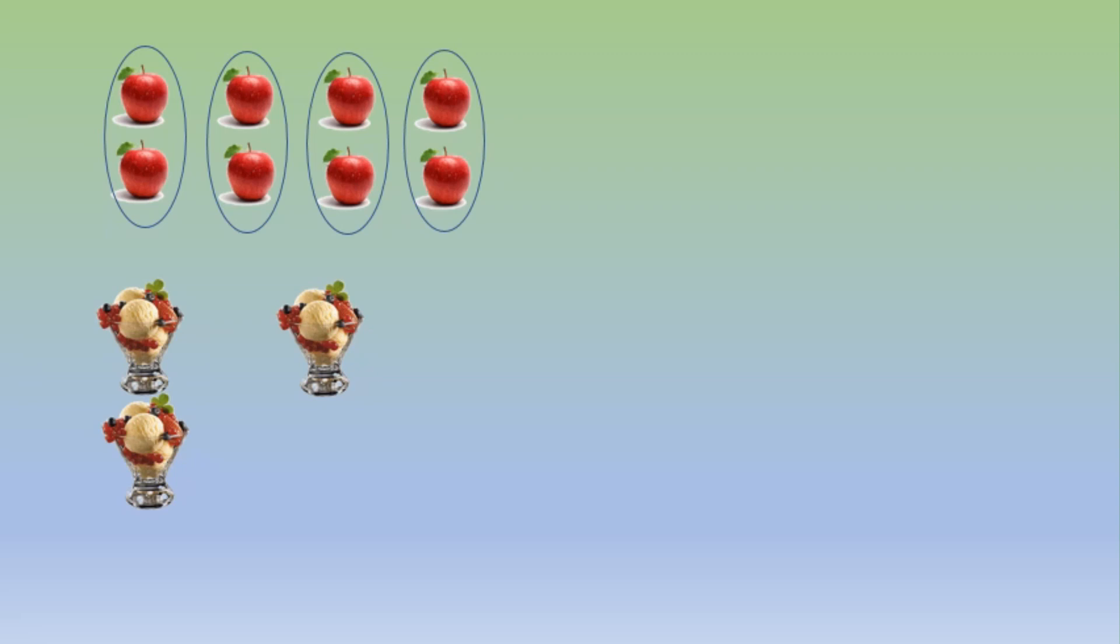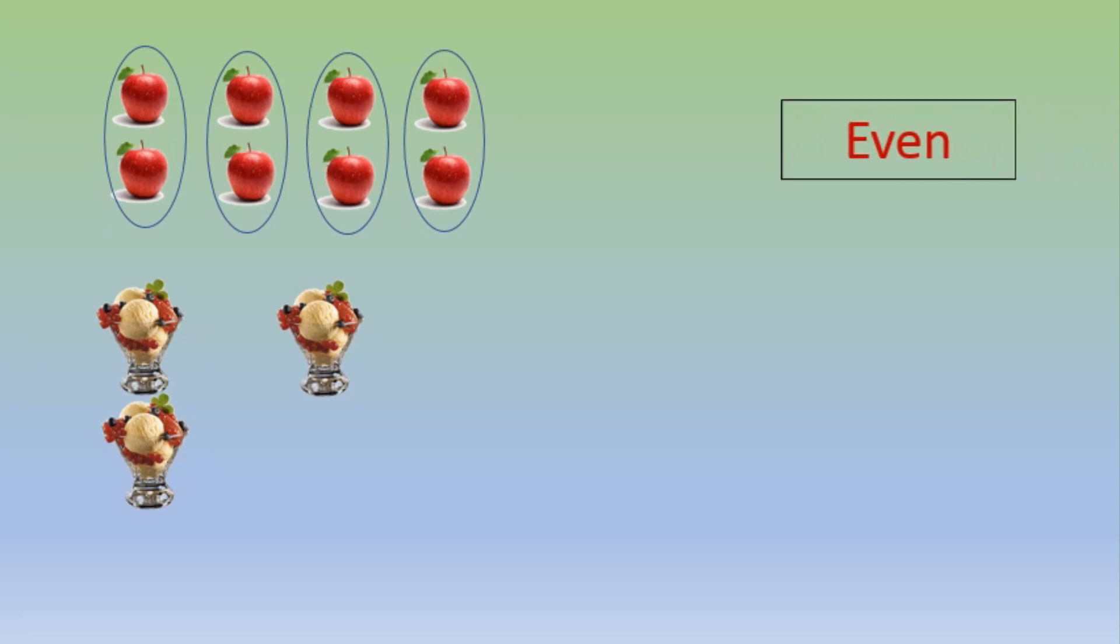Let us see a few examples of this. Here we have some apples and we have to find whether they are even or odd. Let us start making pairs of these apples. All the apples are paired, so they are even.